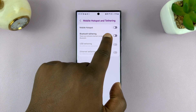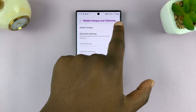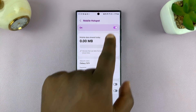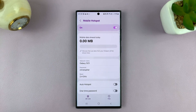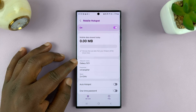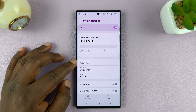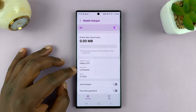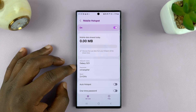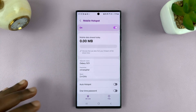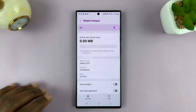You'll see mobile hotspot. You can turn it on from here, or you can tap on it and then turn it on from there. Once you tap on it, you'll also see the hotspot name and password in plain text. You can share with the other person who wants to connect — give them the network name and password.